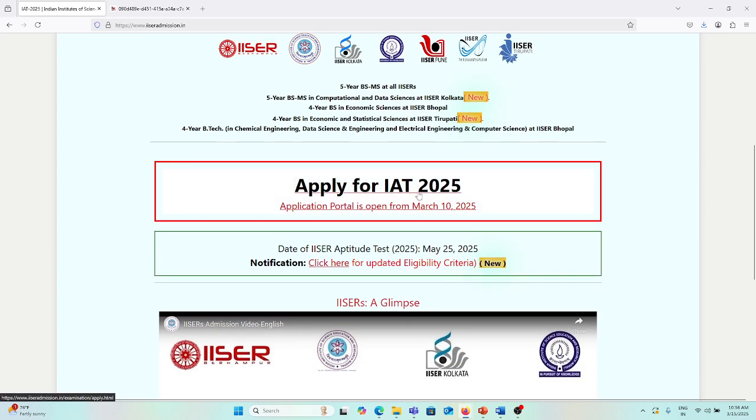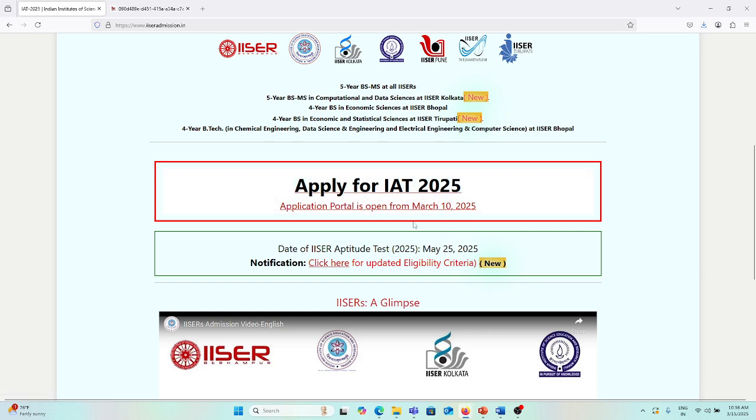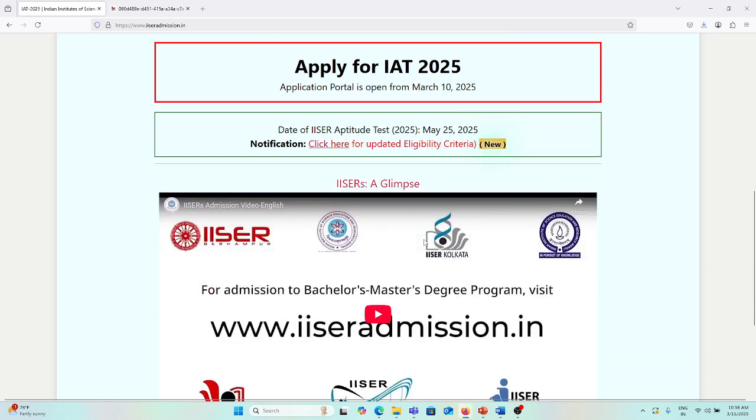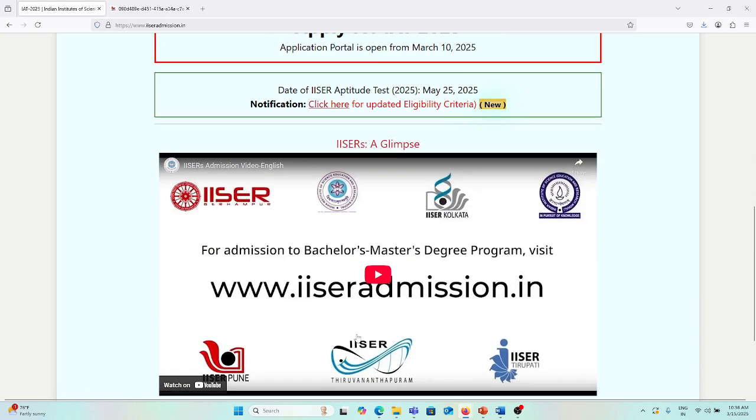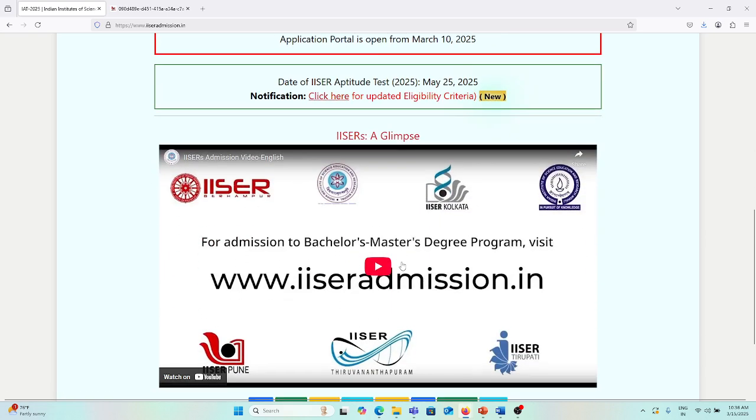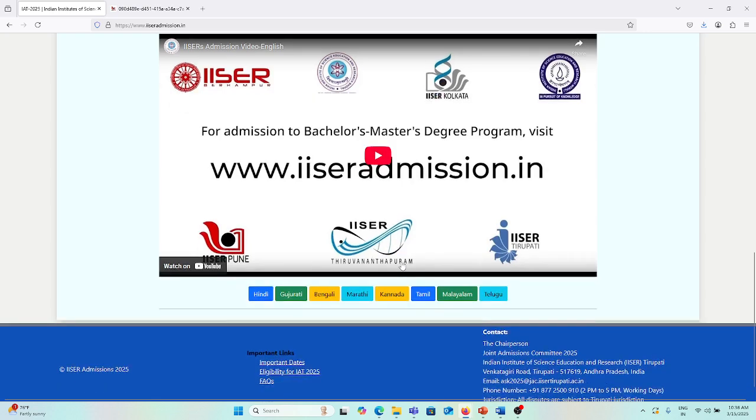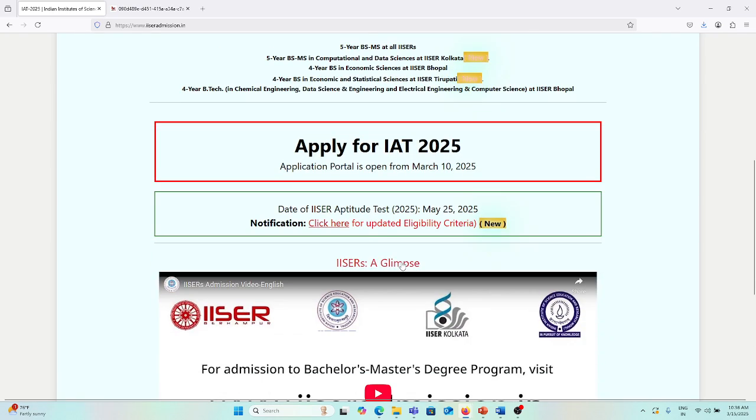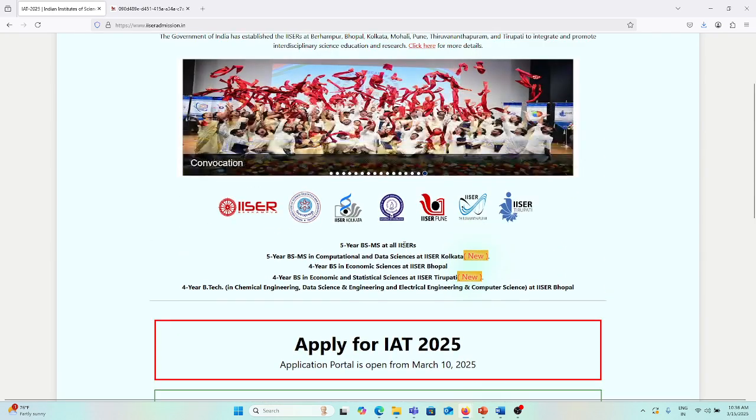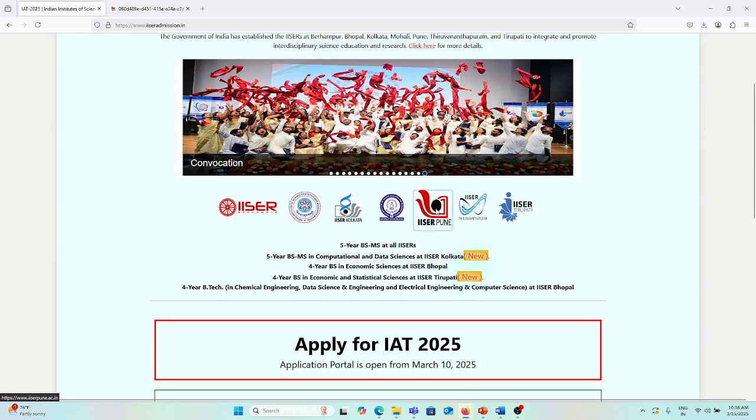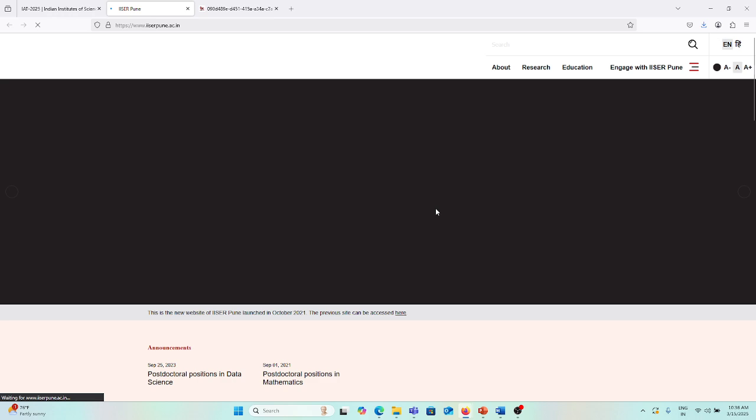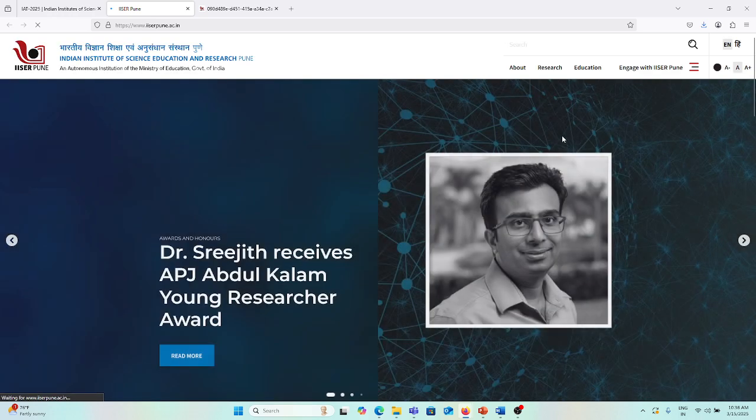If you want to apply for IAT 2025, you can apply. If you want to see the video of these programs, you can watch this video. But before that, I want to show you how you'll find the positions on all the programs.